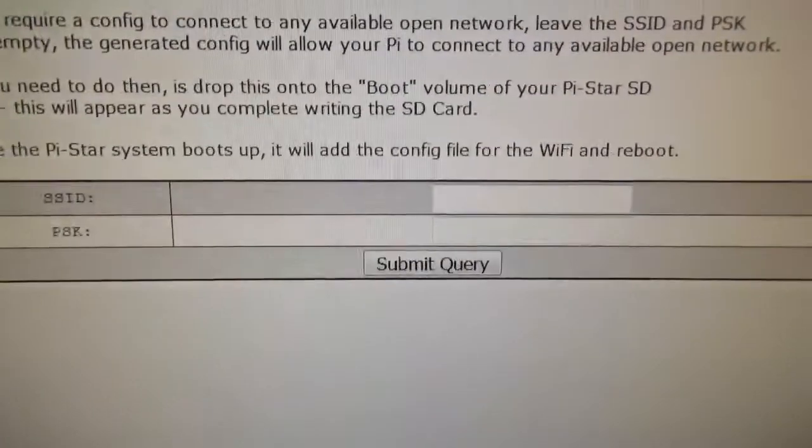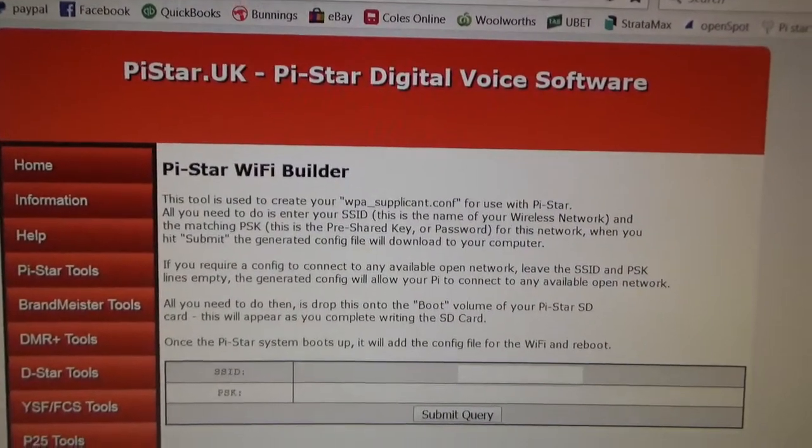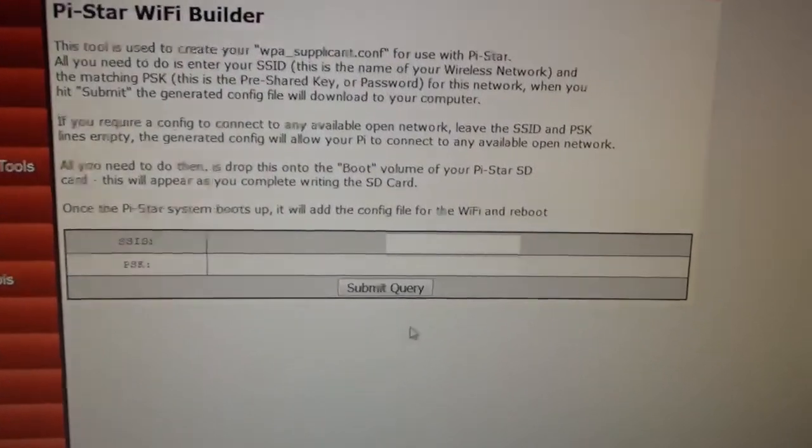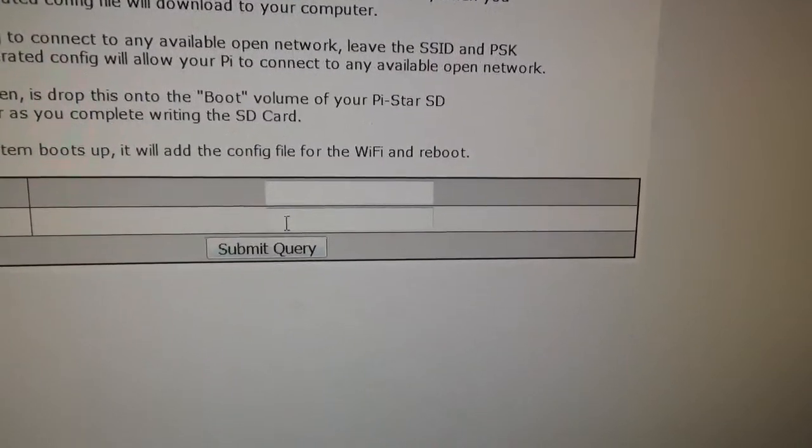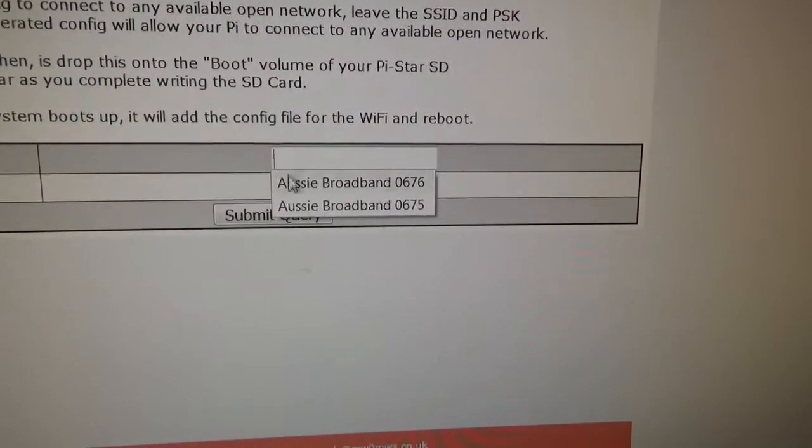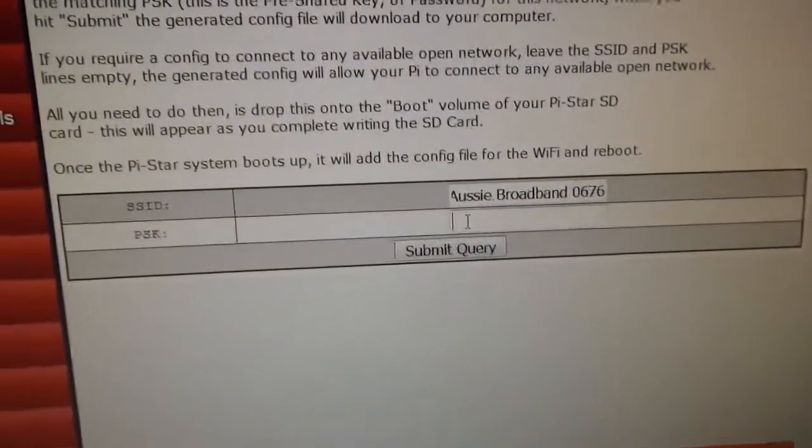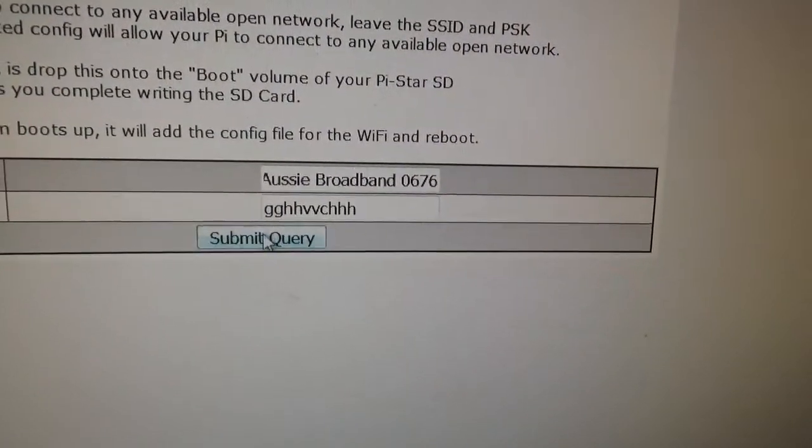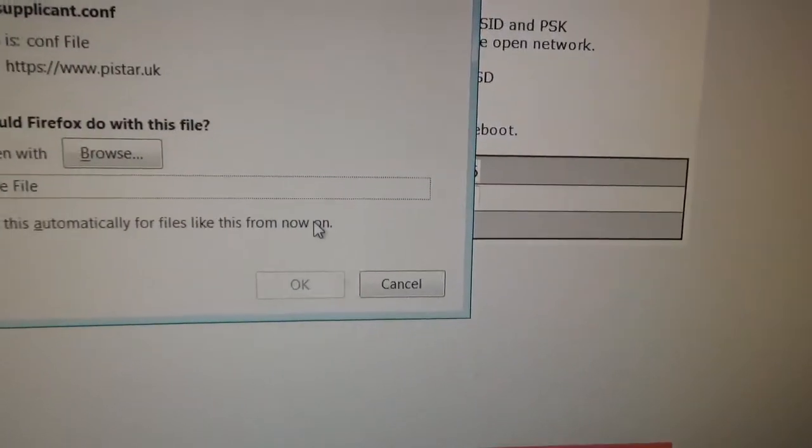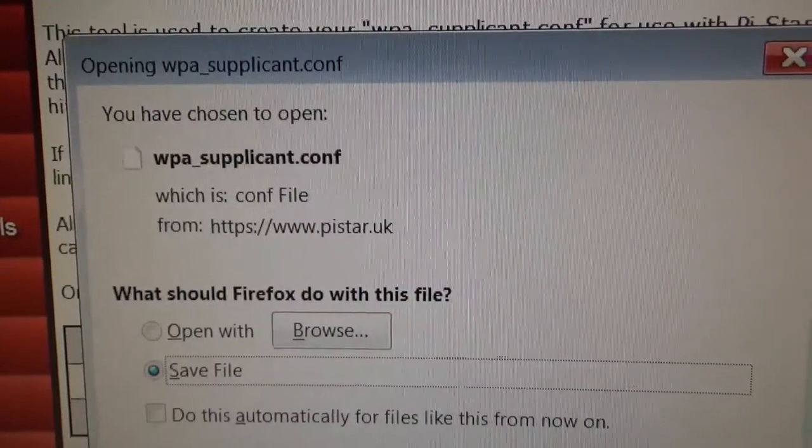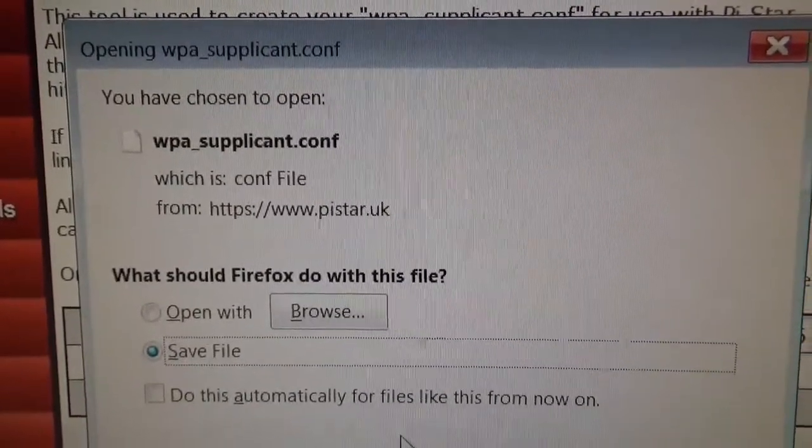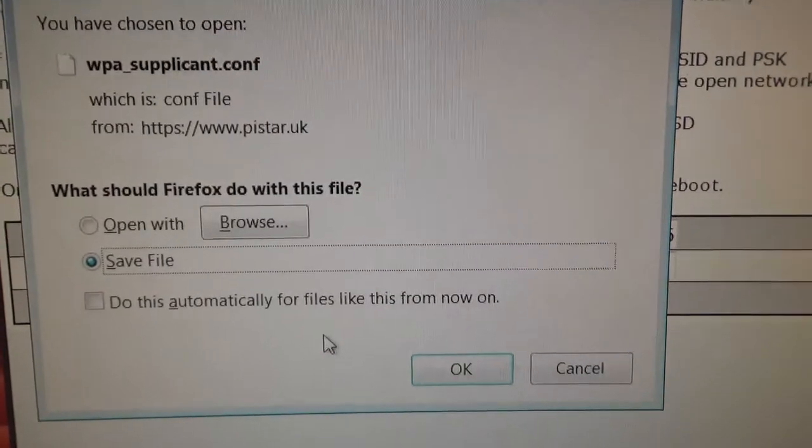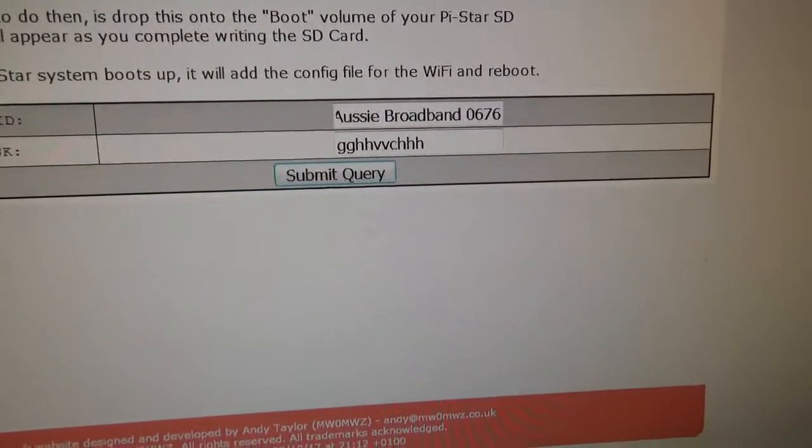There it is there, just on the menu down the side. To find that, if you're connecting it to your home Wi-Fi, you put in your SSID and your password and you submit it. That's not my password obviously, but then what happens is it'll create a file there, wpa_supplicant.conf. You just save the file somewhere on your computer and then you're done.